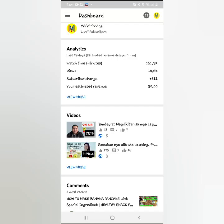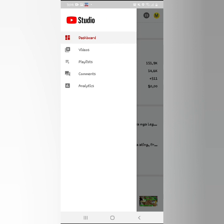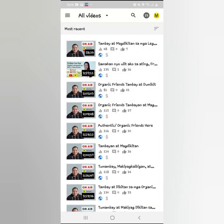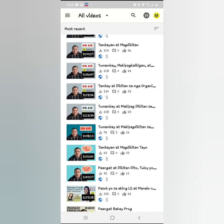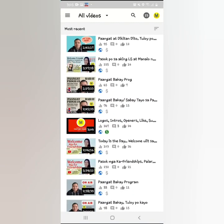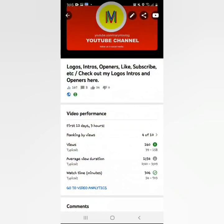Now I'll teach you how to enable monetization on your videos. Go to your YouTube Studio and click 'Videos.' Then go to your videos — you can enable monetization on all of your videos if you want. Click 'Videos' and then click the pencil icon at the top — the Edit Sign.